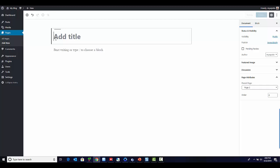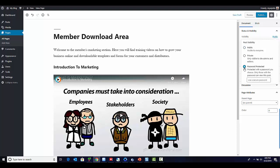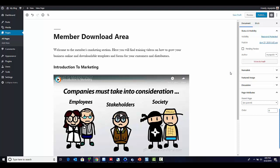All we have to do now is start adding content to our page — like a video, a downloadable PDF guide, an ebook, some templates, whatever it is you want to protect and restrict access to. As you can see, I've already created a members access download area with a video and some downloadable templates. Once you've added your content, the next step is to change the visibility of this page from public to password protected, create a password, and then publish it.